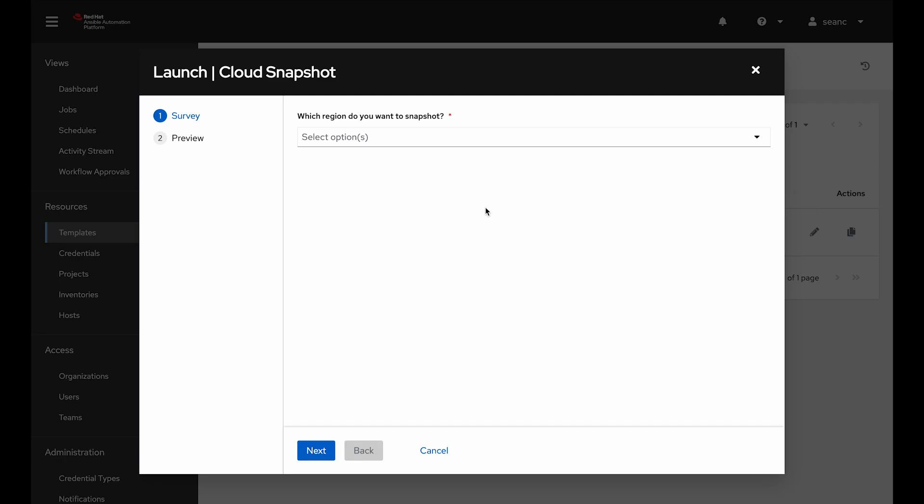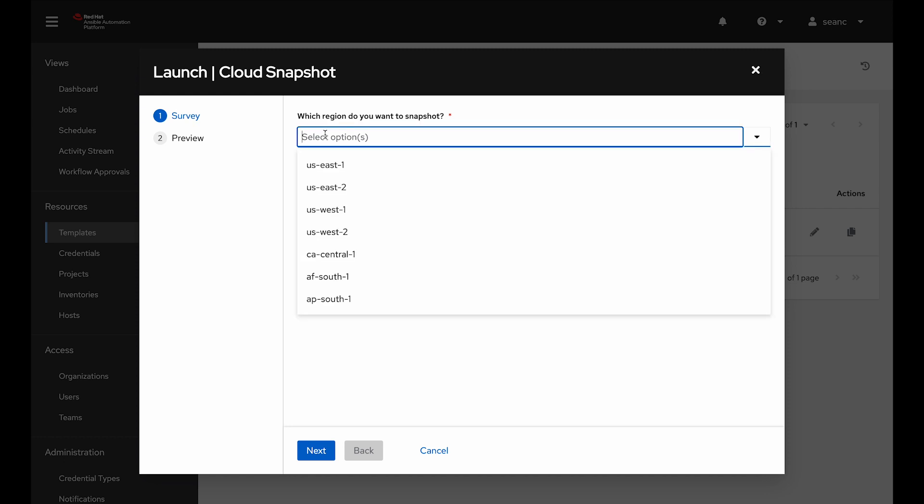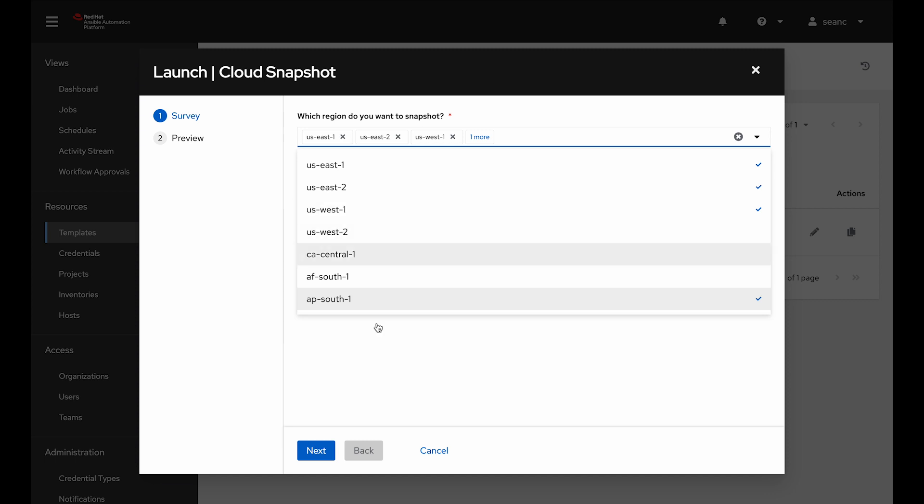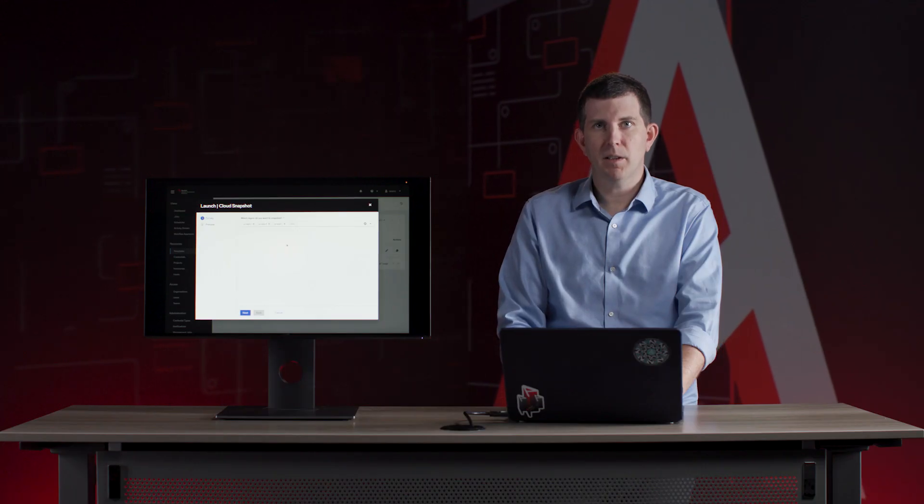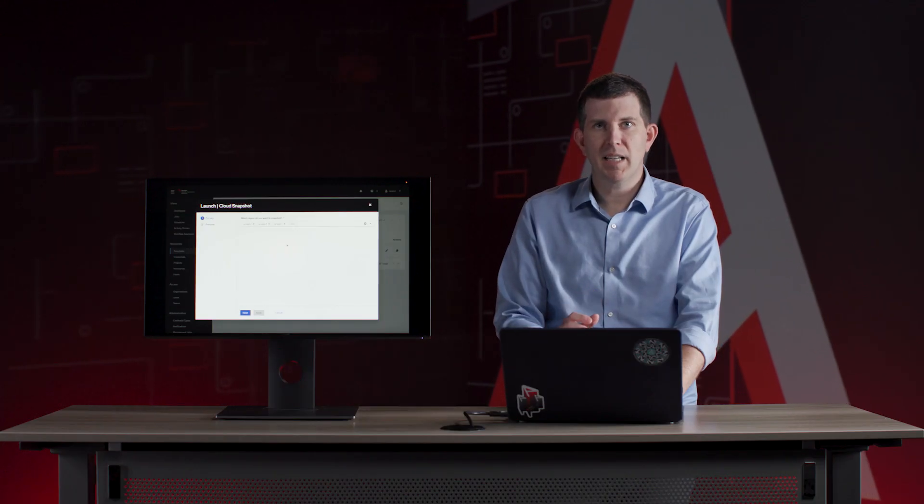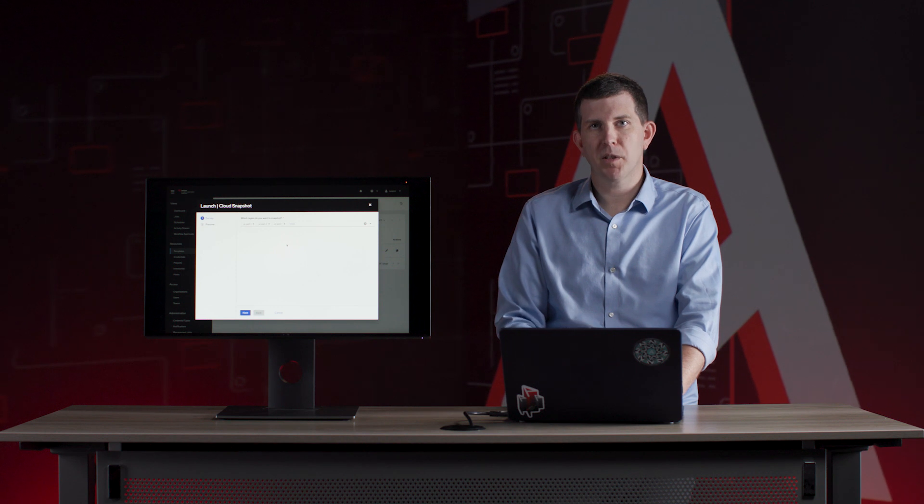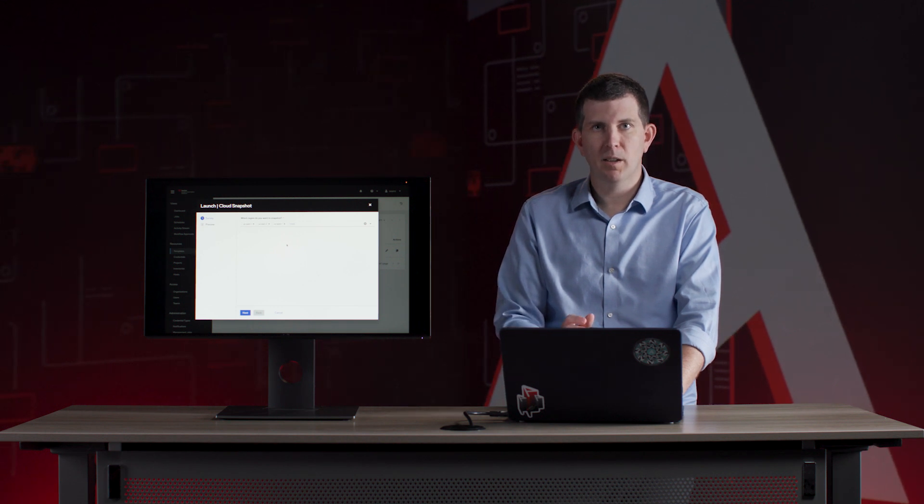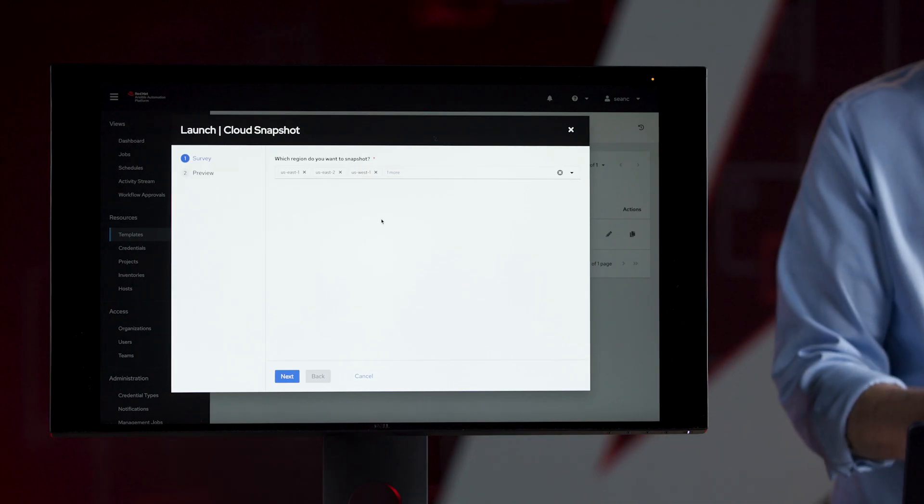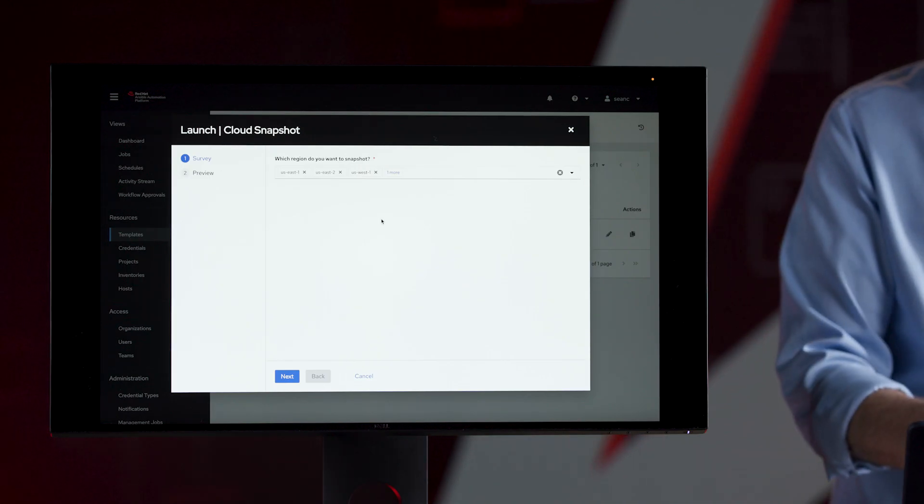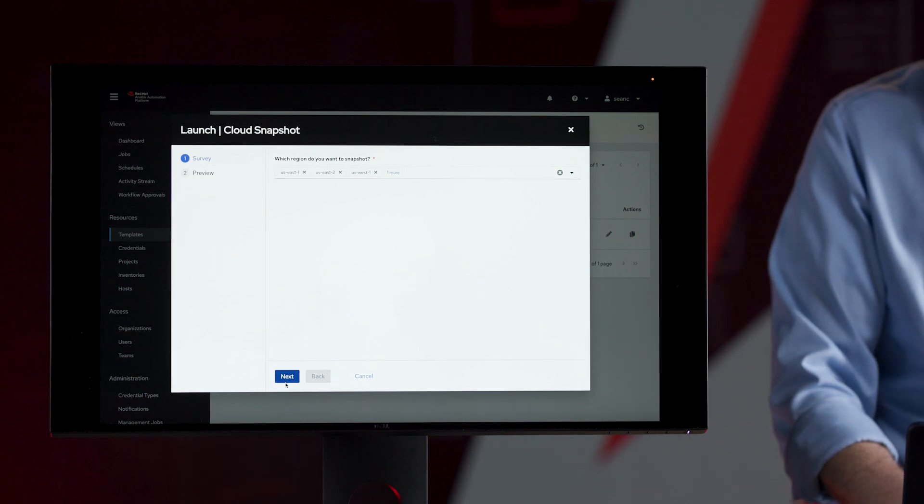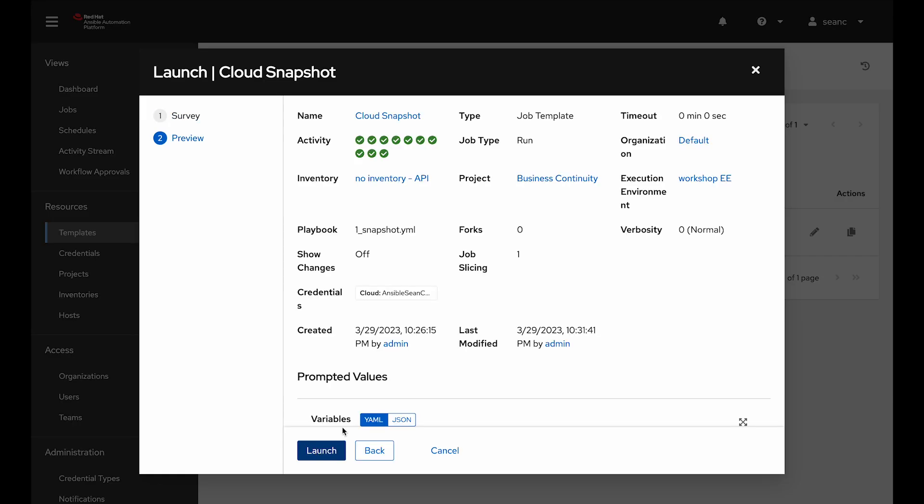It launches that job template and then prompts me with a survey. The survey is really easy like any survey you use online. I can select multiple regions. These are AWS regions in this case. I'm going to select AP South 1 and three different US regions just at random. It makes it really easy to put guardrails on your automation, but still allow customizability for that particular job.